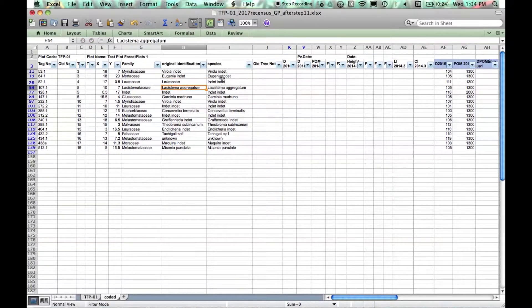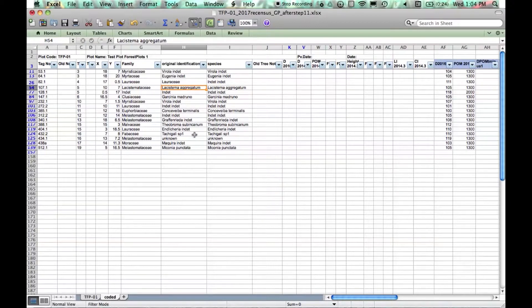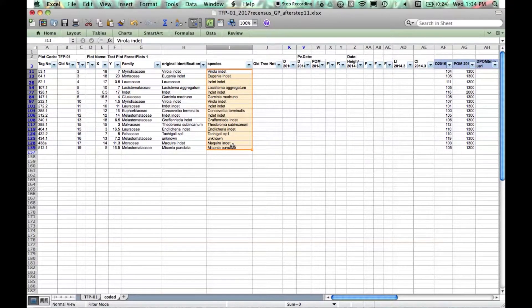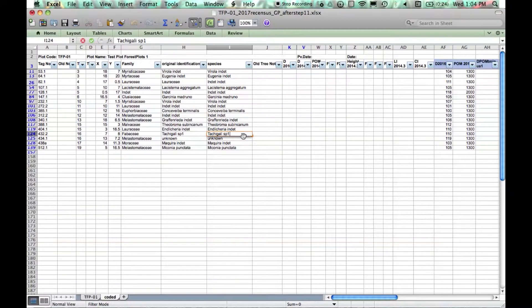Now we leave original identification as it is and just check a species. Here we have a morpho species.